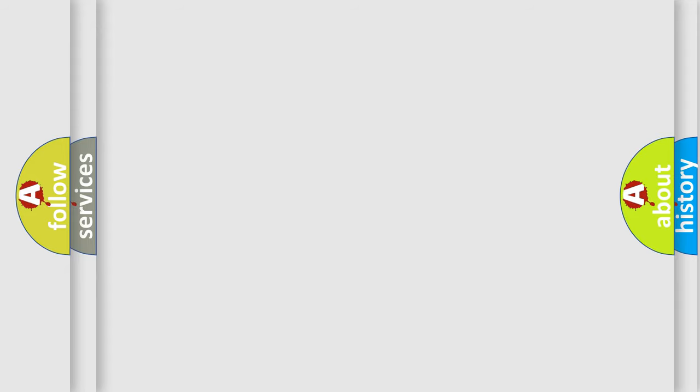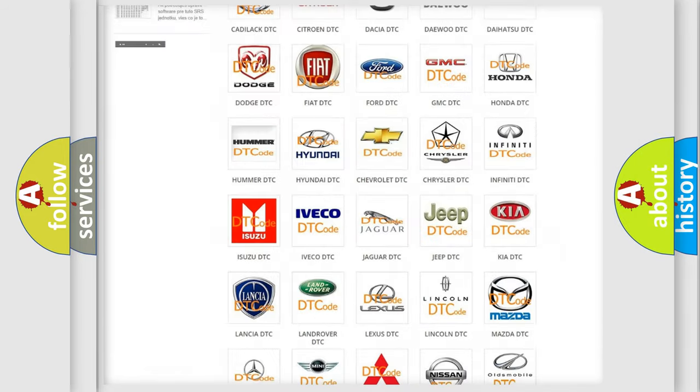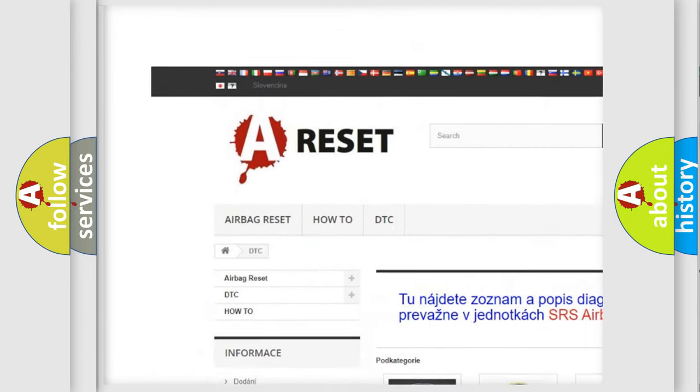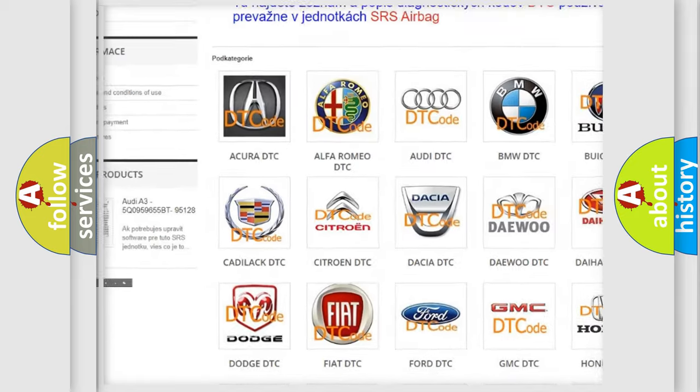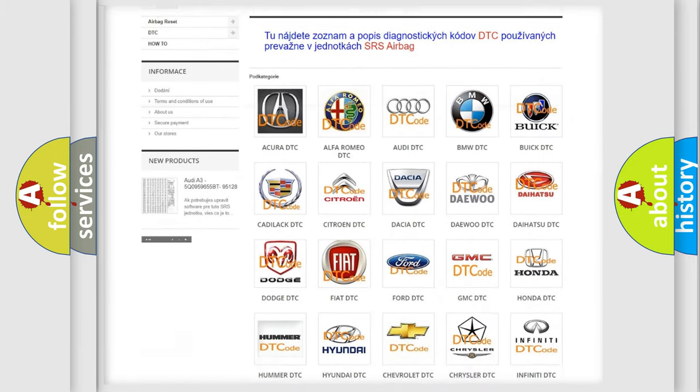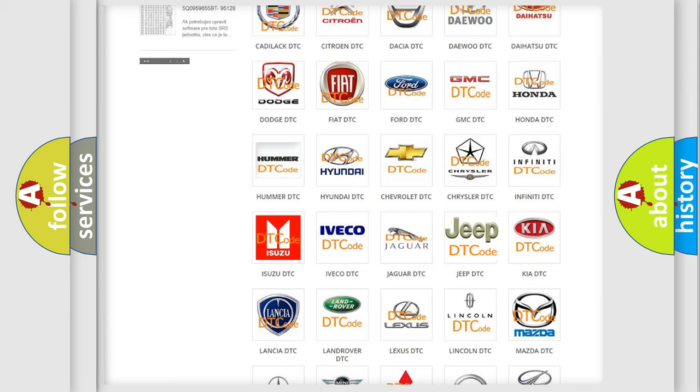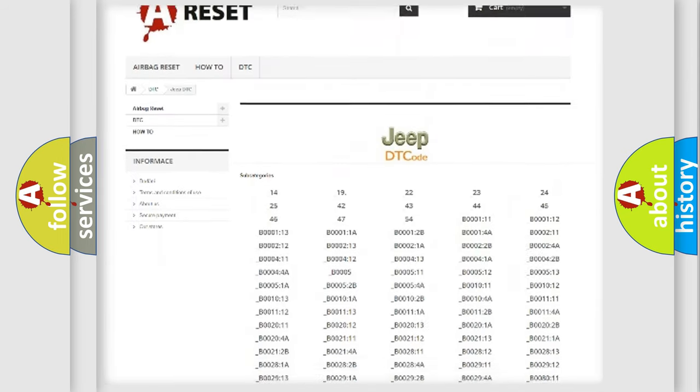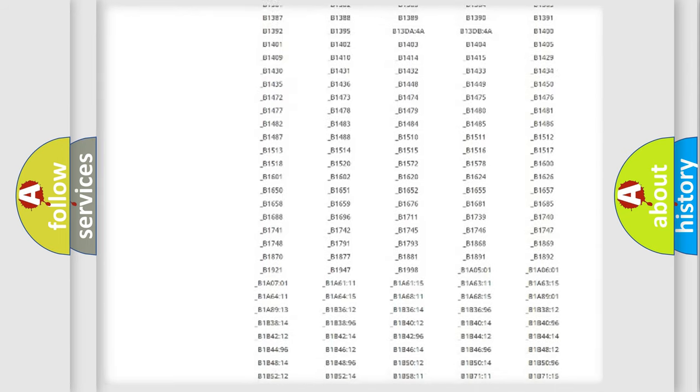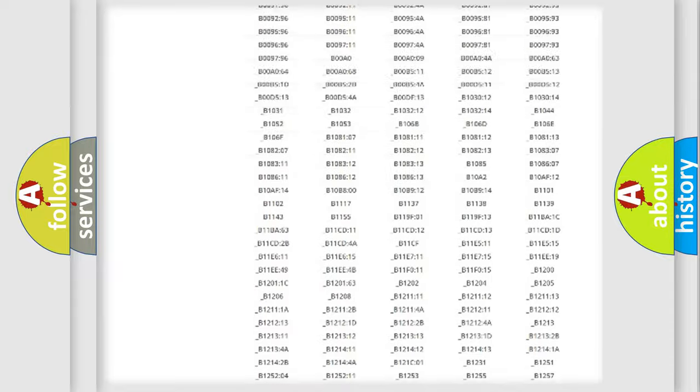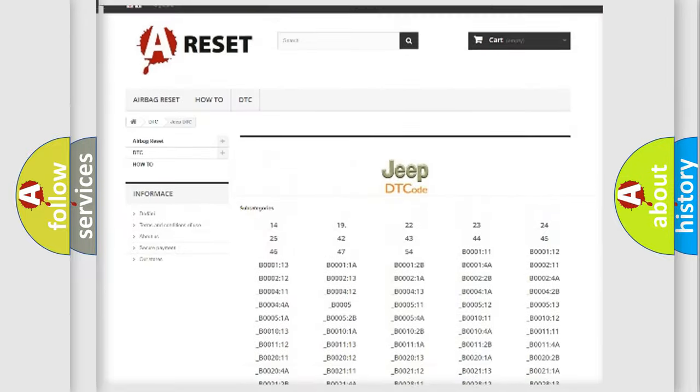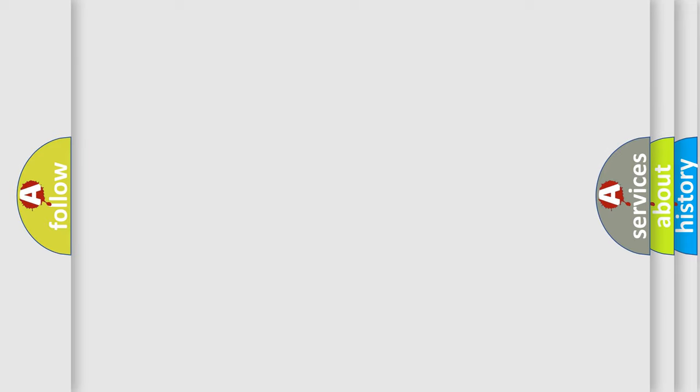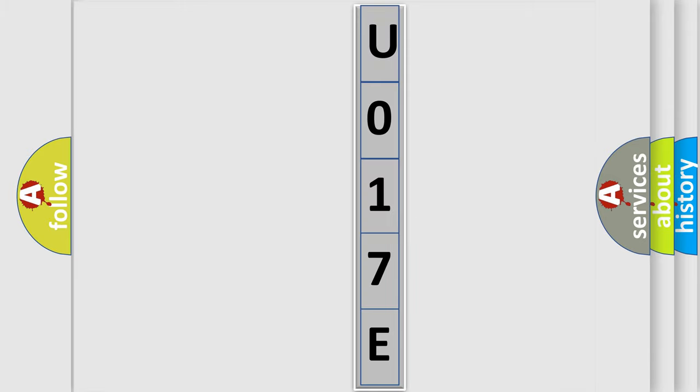Our website airbagreset.sk produces useful videos for you. You do not have to go through the OBD2 protocol anymore to know how to troubleshoot any car breakdown. You will find all the diagnostic codes that can be diagnosed in Jeep vehicles, and many other useful things. The following demonstration will help you look into the world of software for car control units.